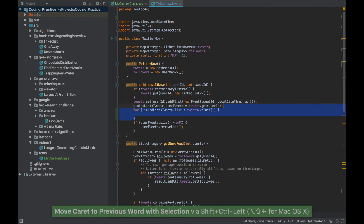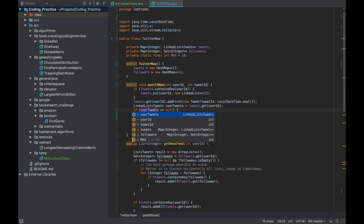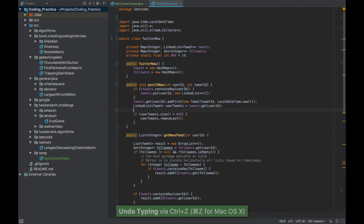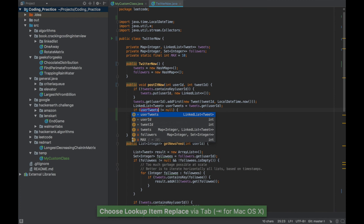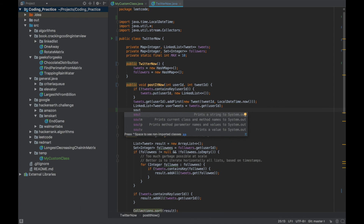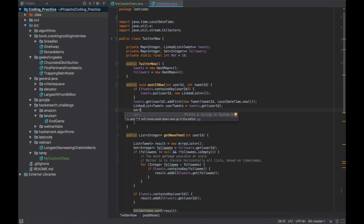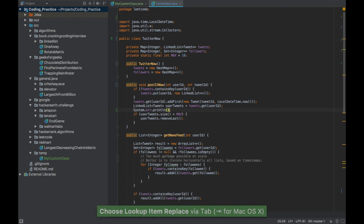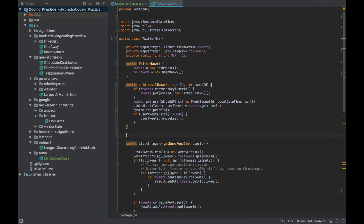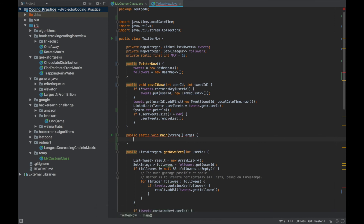There are a couple more useful aliases. Type 'ifn' and press Tab to create an if-null check — it asks which variable to check nullability for. Type 'inn' for if-not-null. There's also 'sout' which expands to System.out.println, 'syserr' which expands to System.err, and 'psvm' which expands to the main method signature — very useful for quick coding challenges.